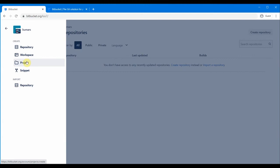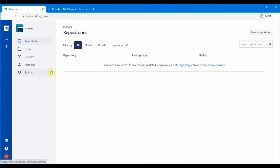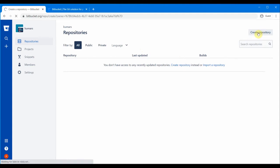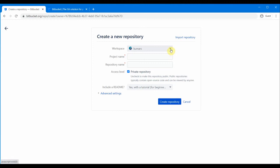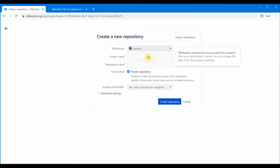You can also import repositories from somewhere else if you want to. Since I already have a workspace, let's go ahead and create a repository. There is a 'Create Repository' option, so I'll click that. This is the new 'Create Repository' page — the workspace is 'kumars'. First we need to provide a project name; I'll name it 'bb project one'.